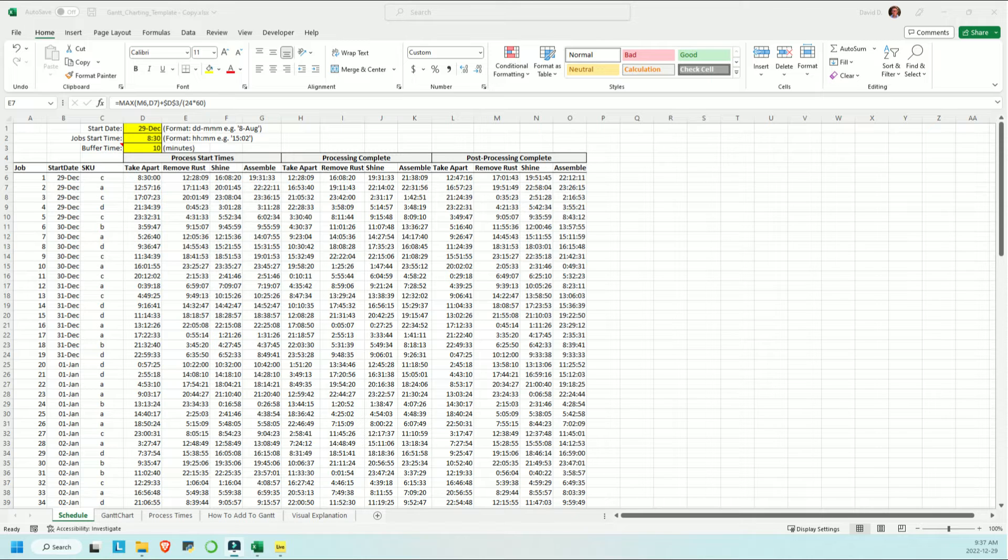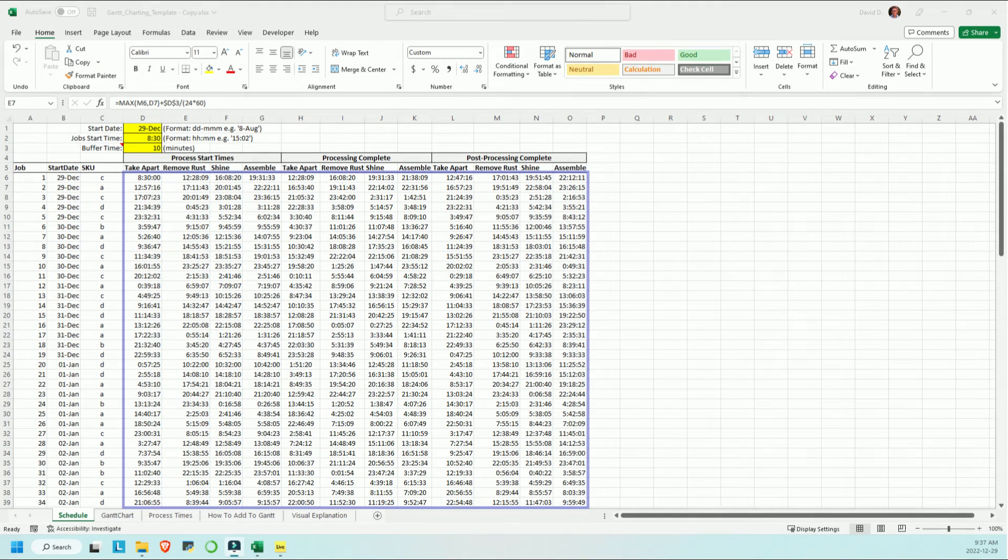The most important thing to remember is that none of the particulars of how you construct this timetable are critical to the Gantt chart functioning.